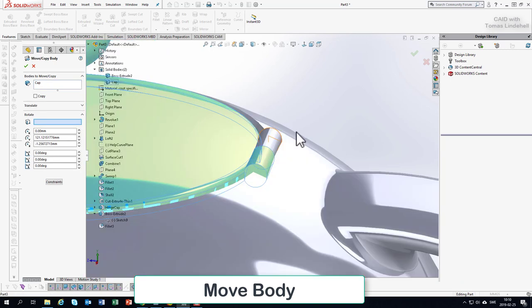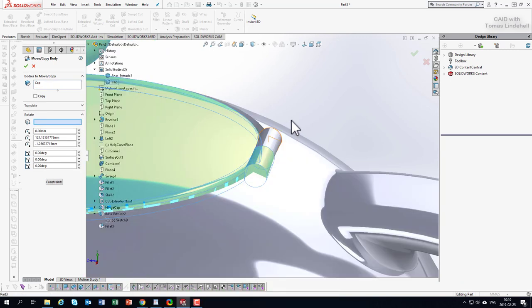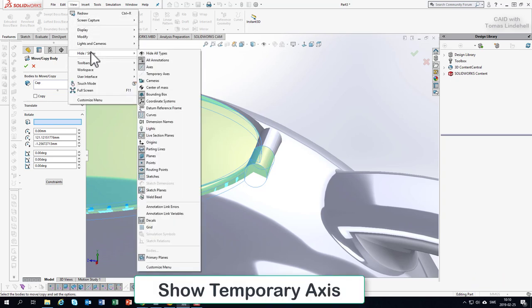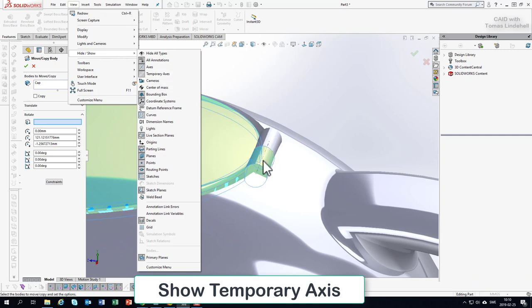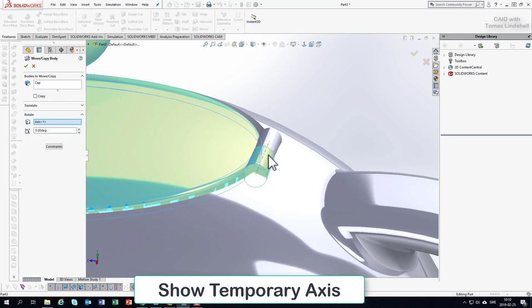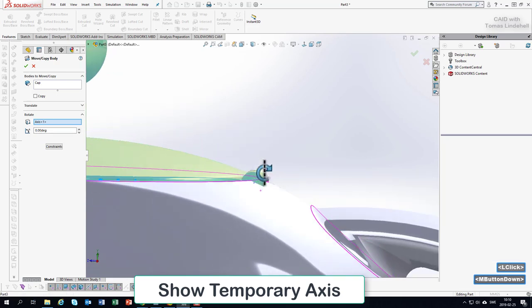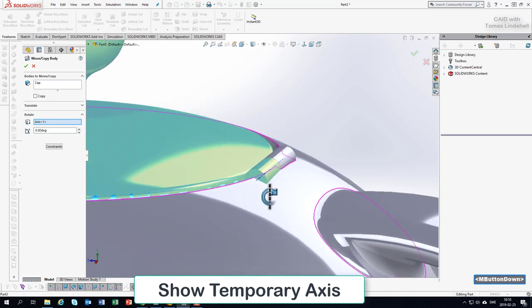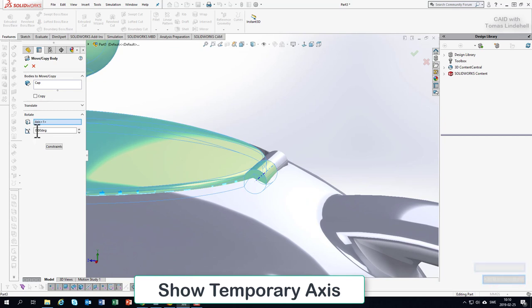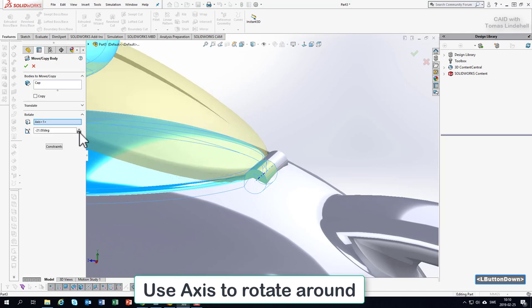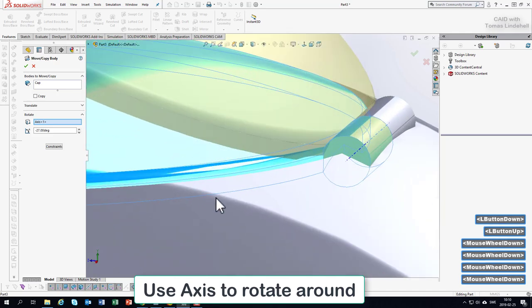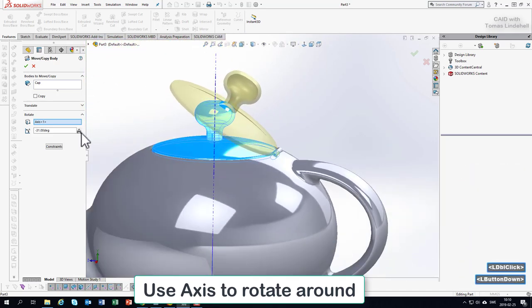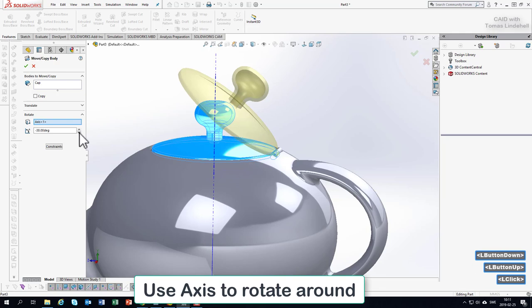Maybe we could use something called temporary axis, so I go for view, hide show, temporary axis. This is a way of showing axis that is usually not visible, but if I do that, we could actually have that axis. Everything that is revolving or rotating has an axis, so now we got an axis here and here. And now if I click on this we could open up the lid here, so if I just accept to that.